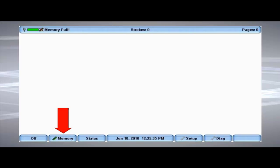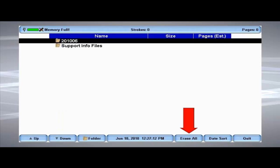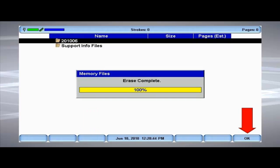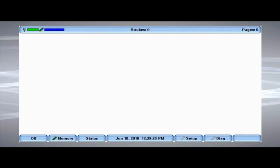To clear the Wave's memory, from the opening menu, go to Memory, then Erase All, press Yes to verify you want to clear the memory, and then after the Erase Complete message displays, press OK.